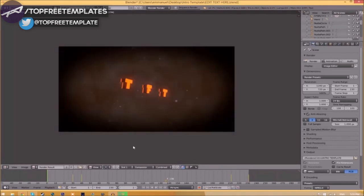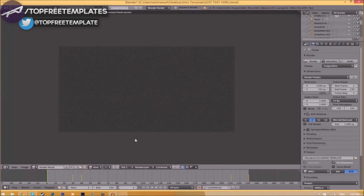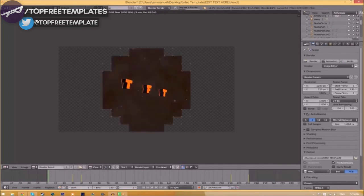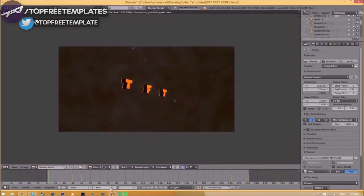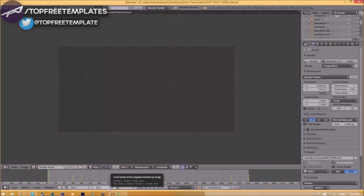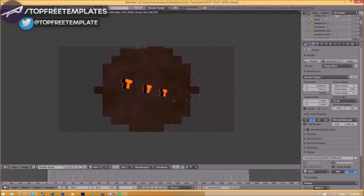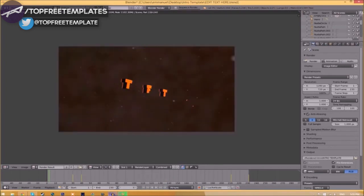This can take anywhere from five minutes to a whole day. It depends on how fast your computer is and how many frames the intro has. This intro has 230 frames and will take my computer around five to ten minutes.